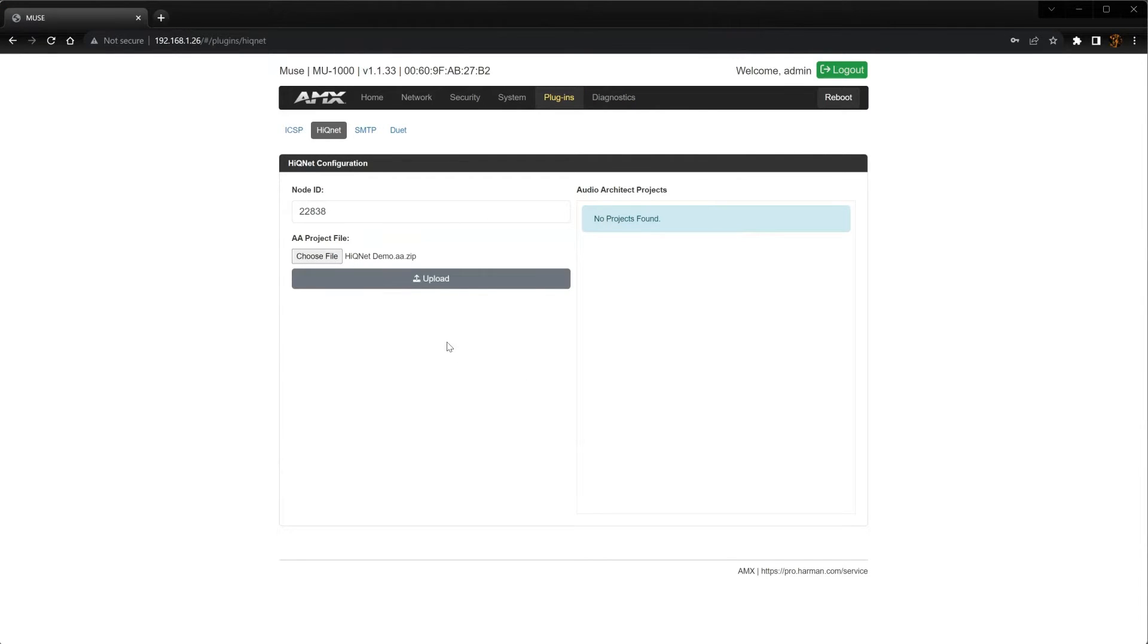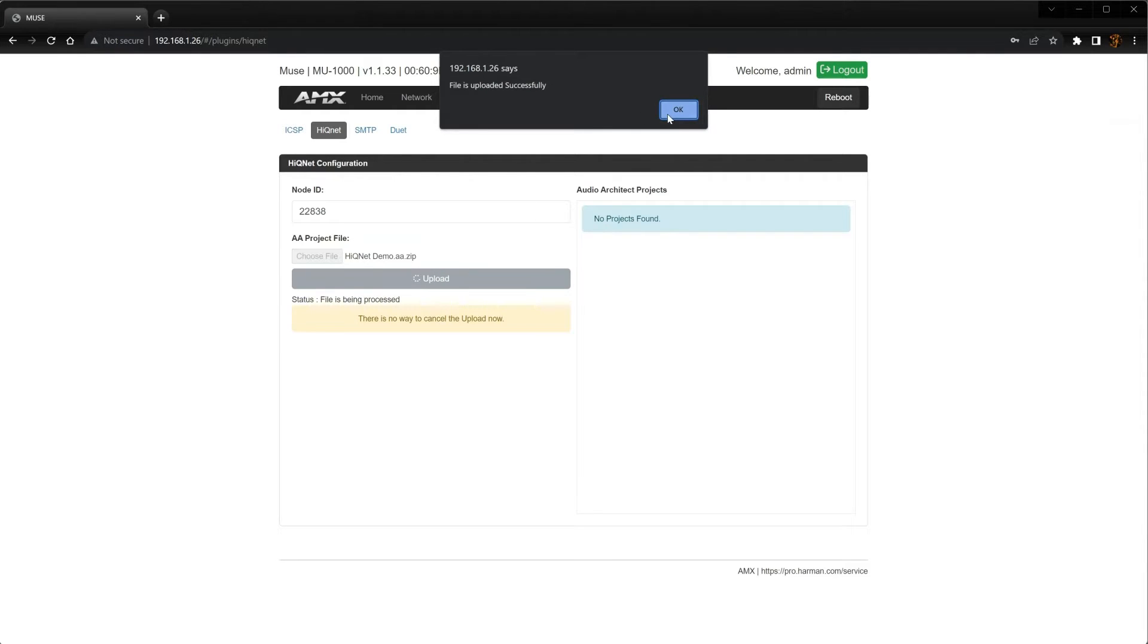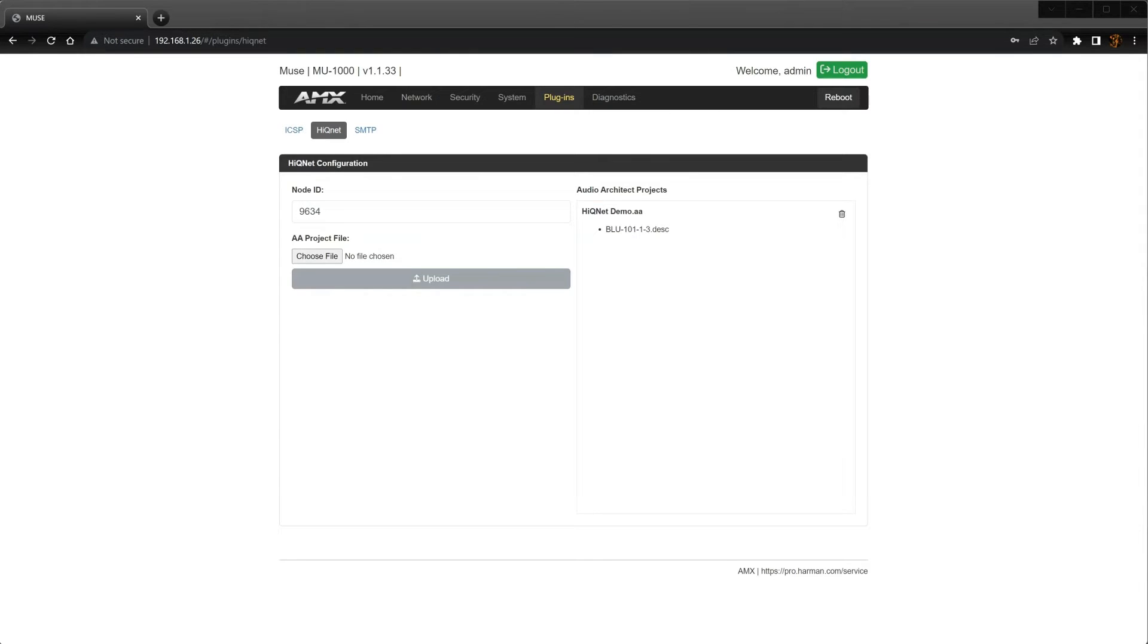Now that the file is selected, click the Upload button to send the file to the Muse controller. When the transfer is complete, you should see the file listed over here on the right side of the page.